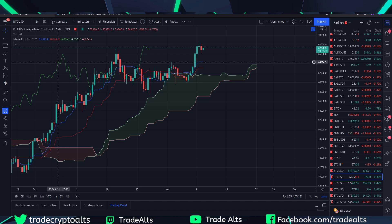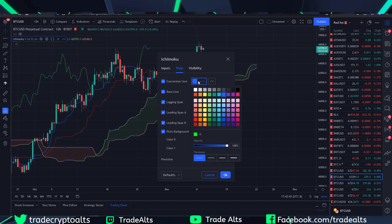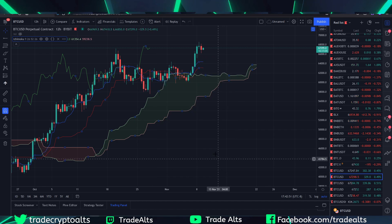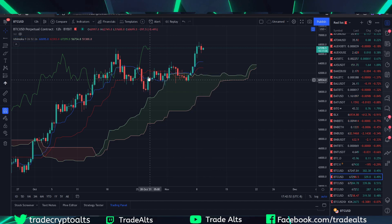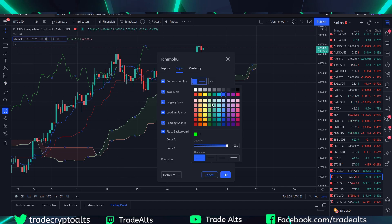The first thing we're going to do is come over here to the settings gear. Click on that. Your conversion line — this is your Tenkin. I keep mine blue. The only change I make is I change the thickness of the line, because these lines can be really hard to see sometimes. So I increase the line thickness by one.